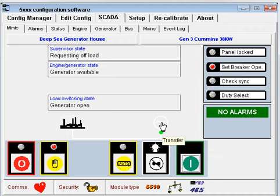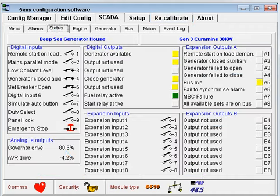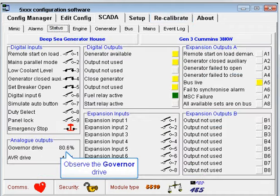Now visit the status page to check that the governor drive is around 80%. Change SW2 for the governor to fine trim this percentage if necessary.